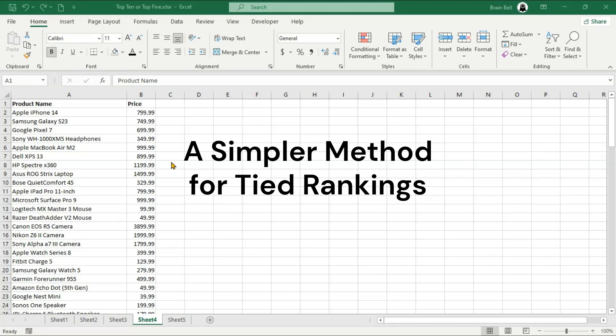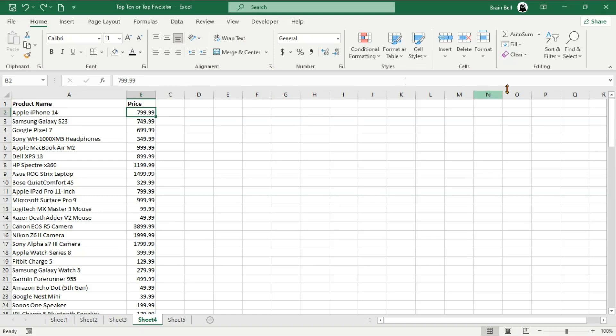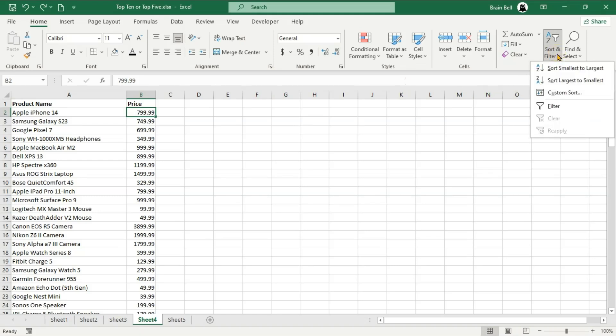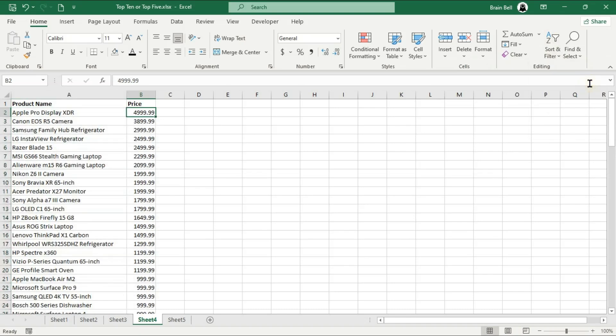Alternatively, there's a very easy way to get tied rankings compared to the previous method. Instead of using multiple functions, you can simply sort the data by price in descending order. To do this, select a price value, go to the home tab, and choose sort largest to smallest from the sort and filter dropdown.